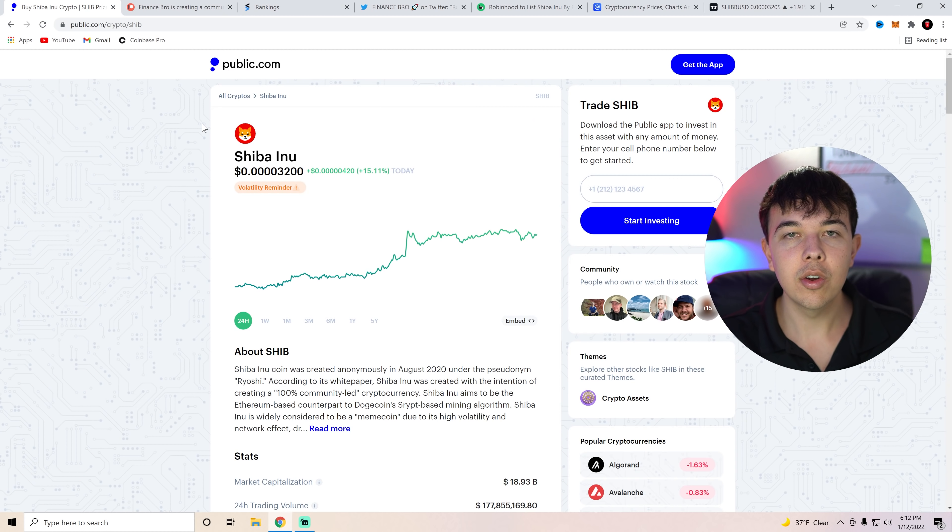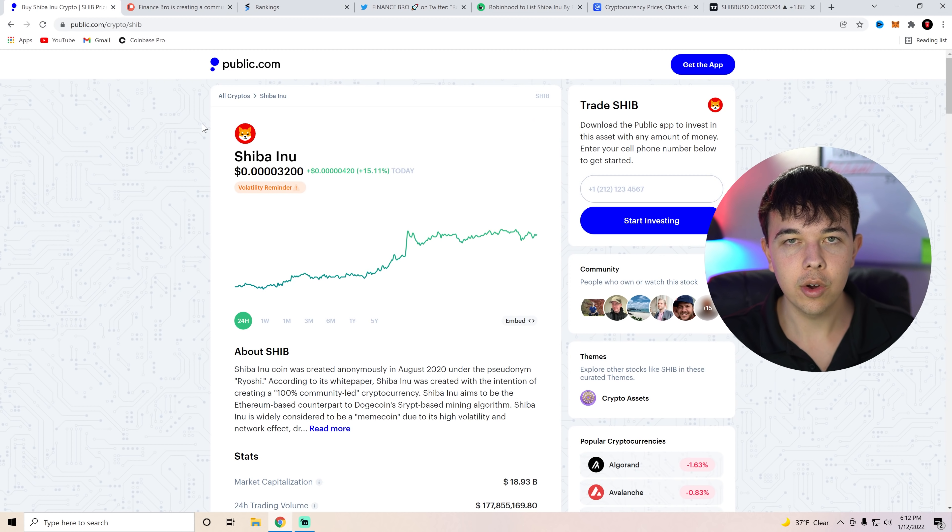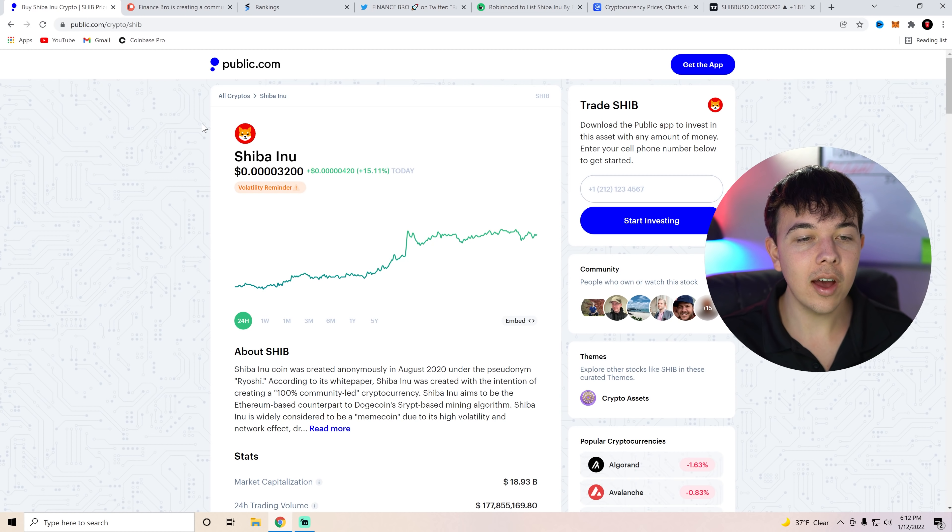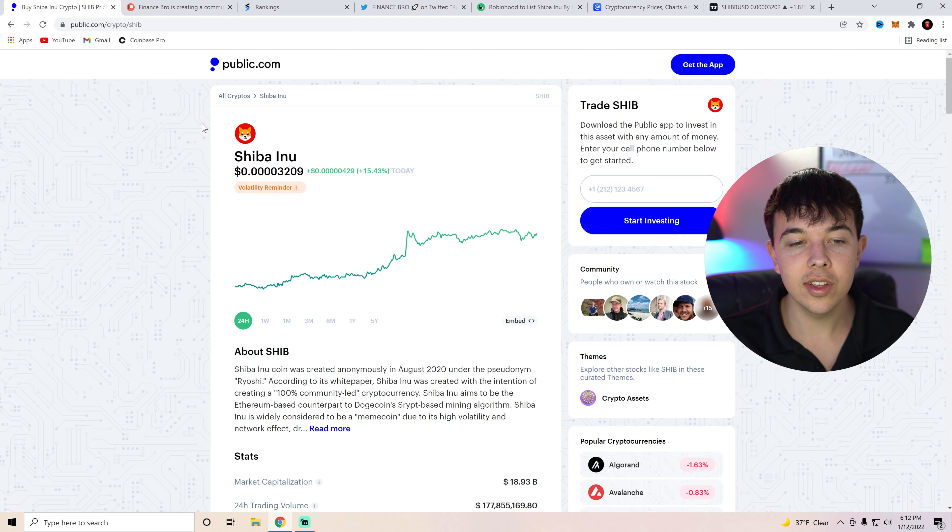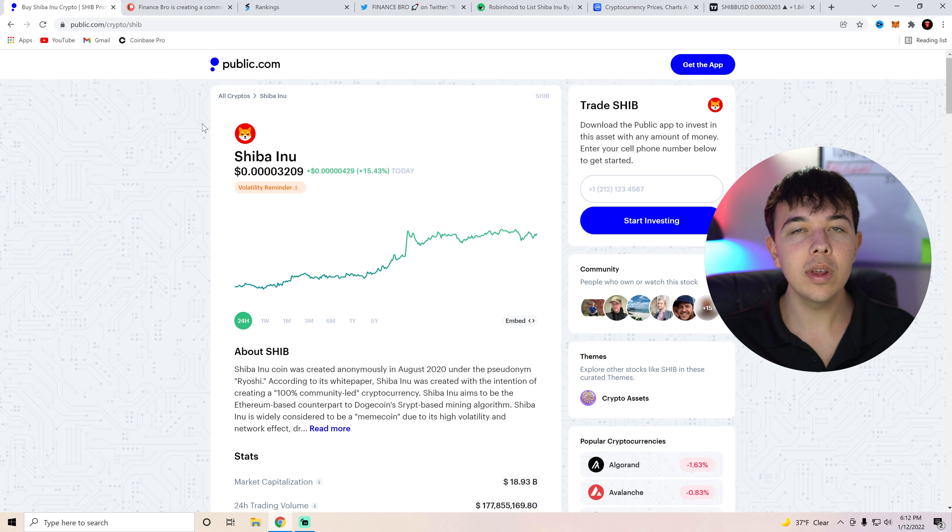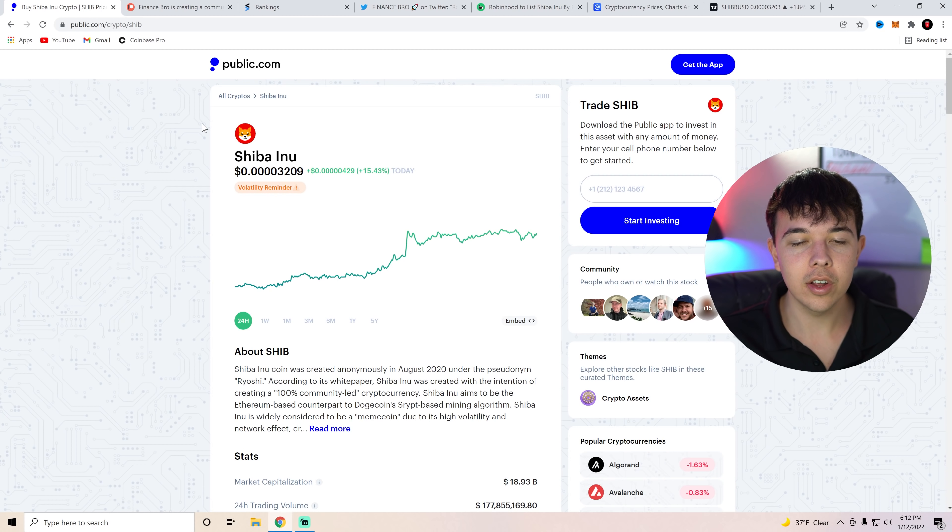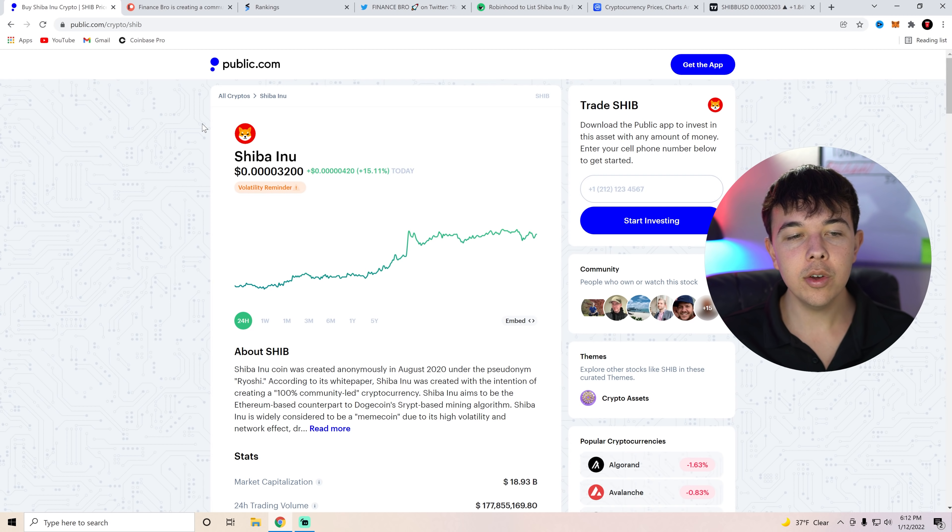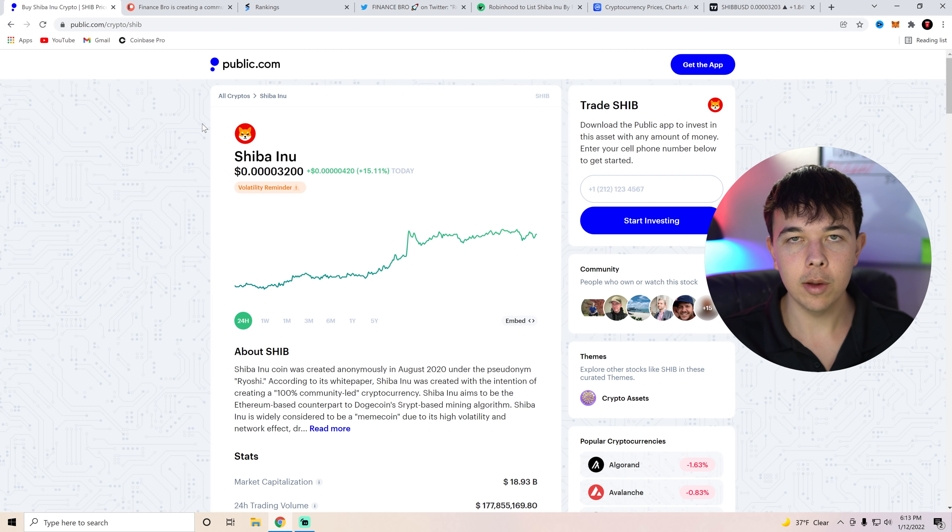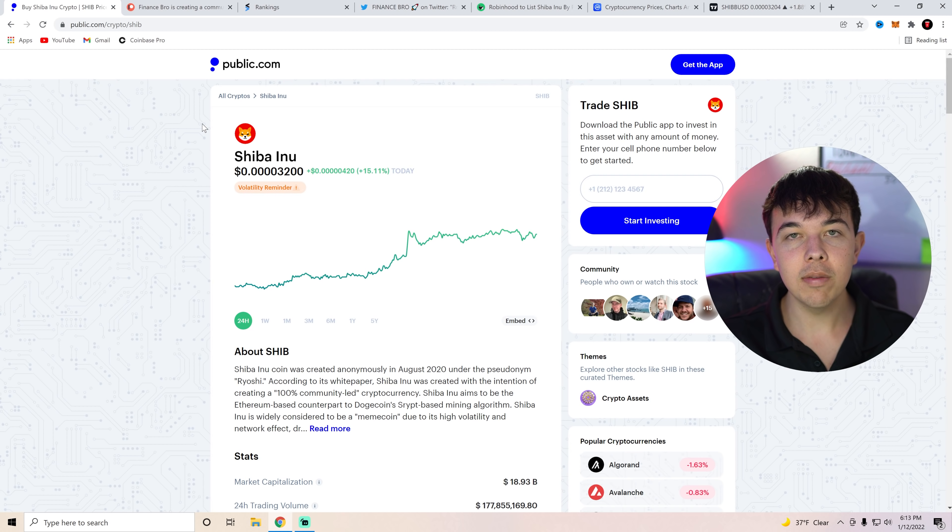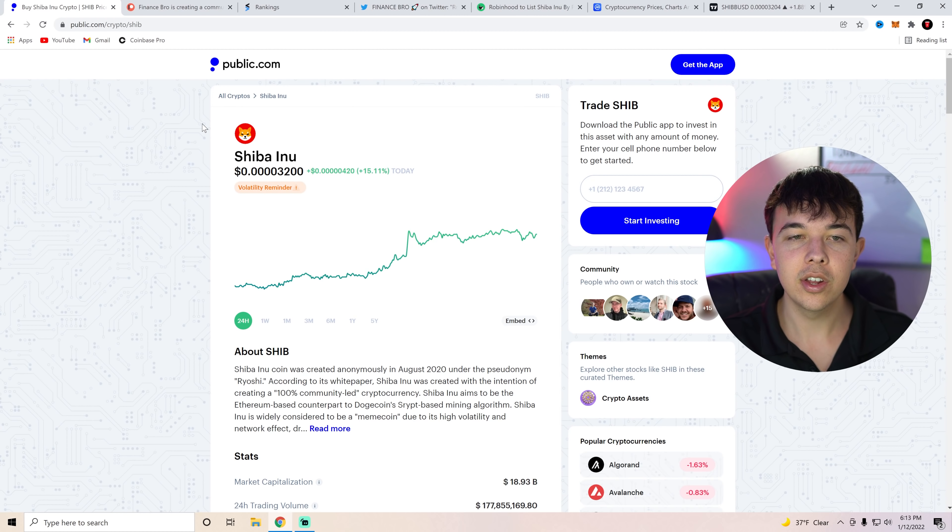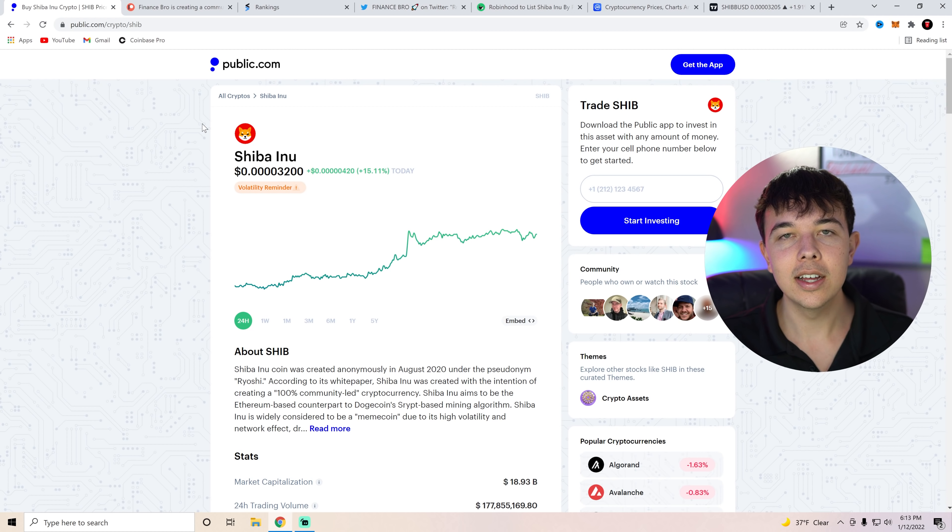Without any further ado, let's get into our crypto for today, which is going to be Shiba Inu Coin. So here we can see that Shiba Inu Coin is up fifteen percent on these Robinhood listing rumors. Now, we have been talking about these rumors for a very long time, but there's been a few more things come out in the past couple of days that leads people to believe that Shiba Inu Coin is going to be listed on Robinhood in early February.